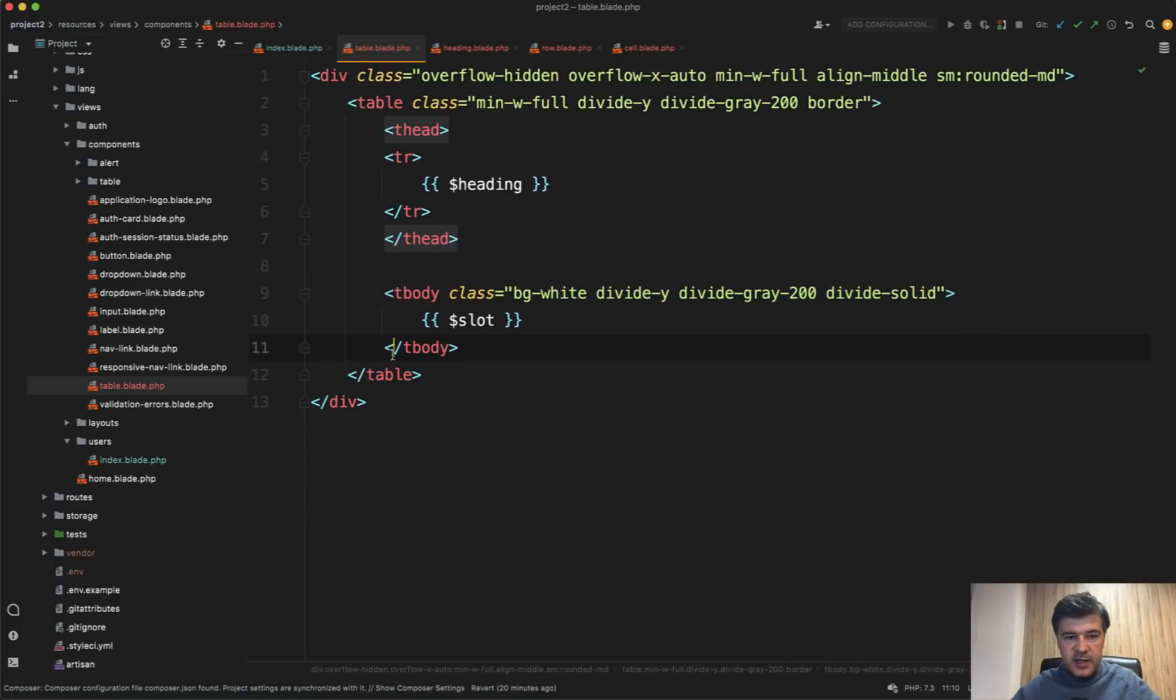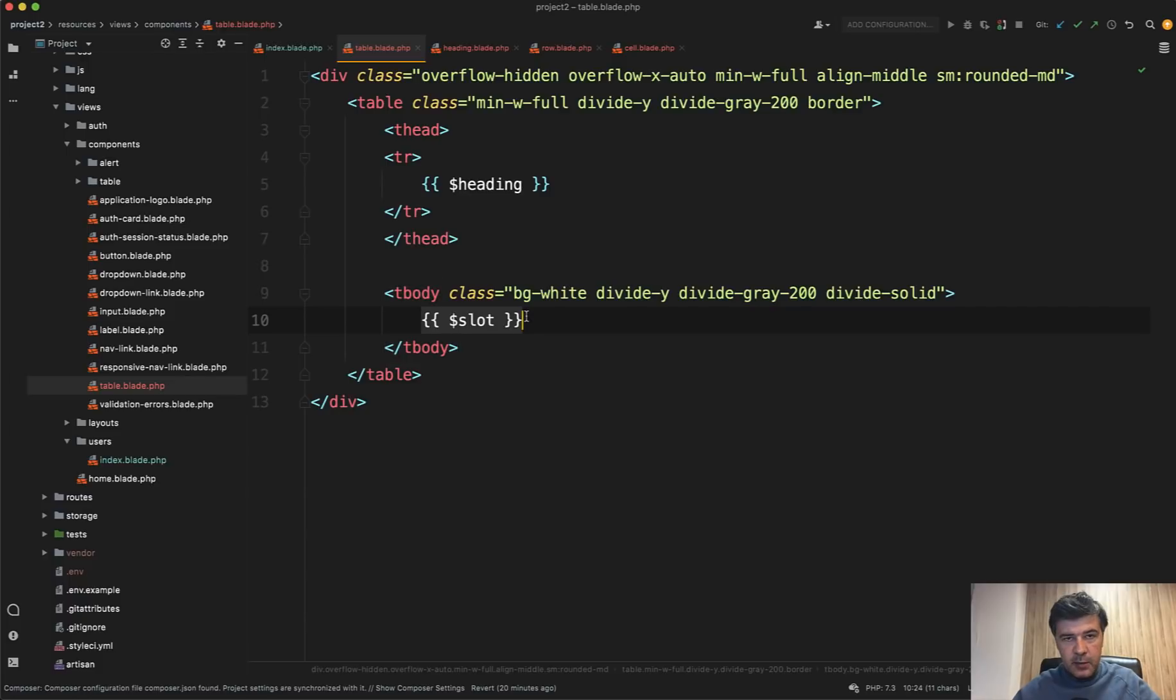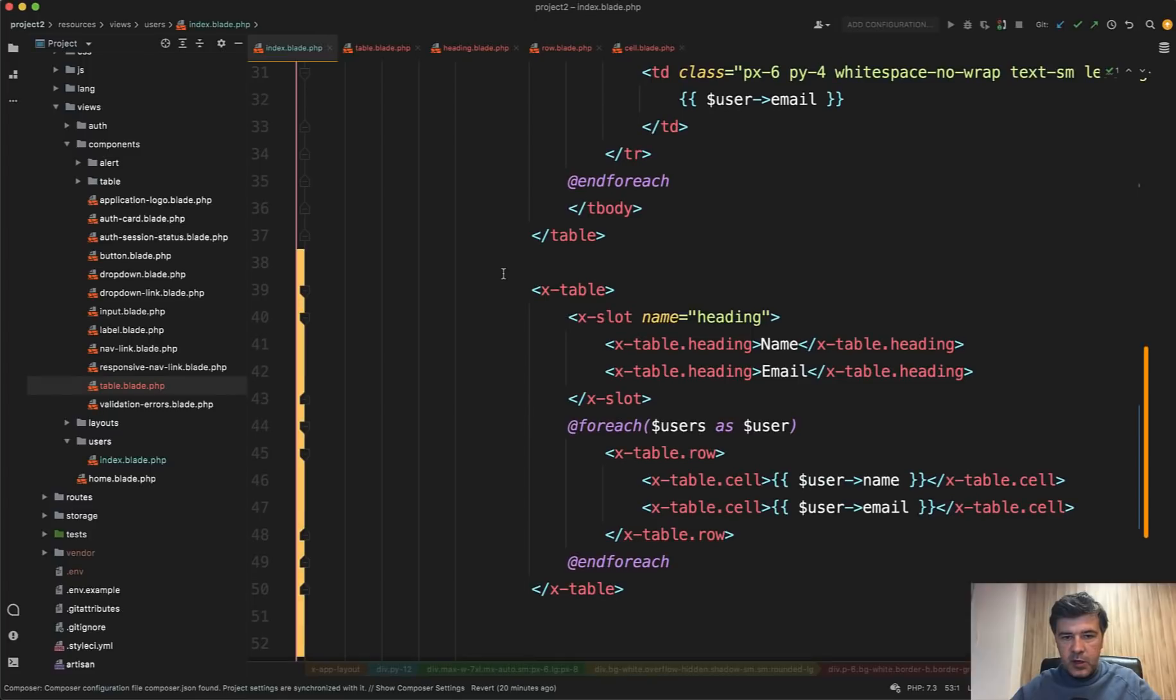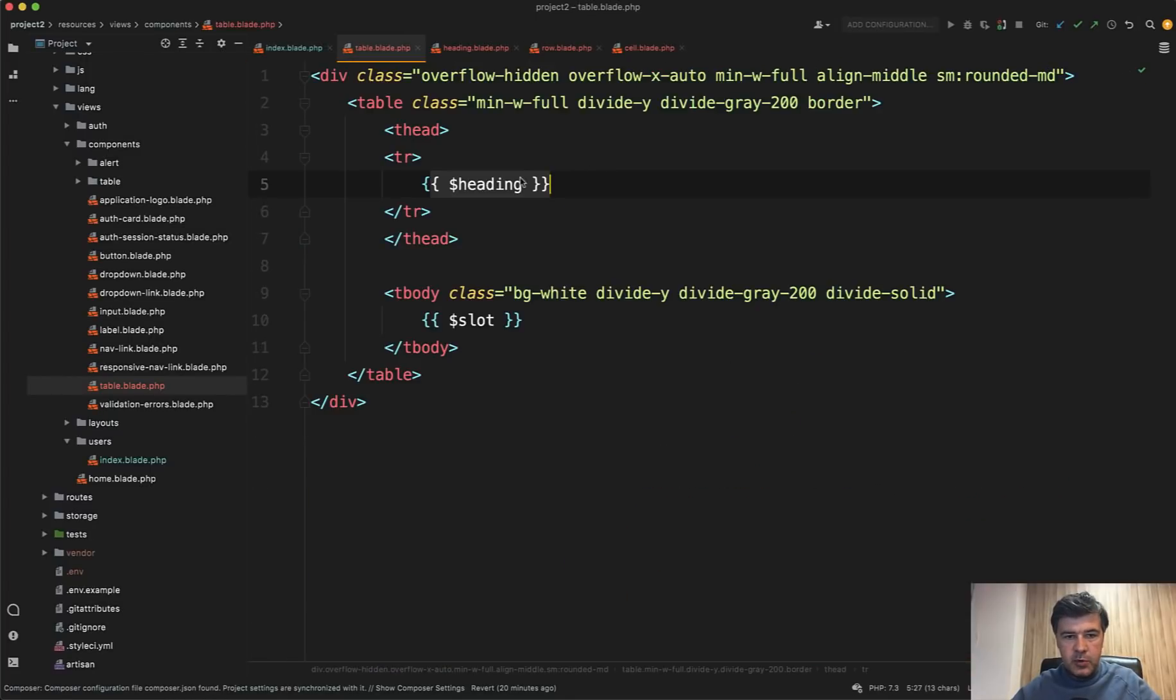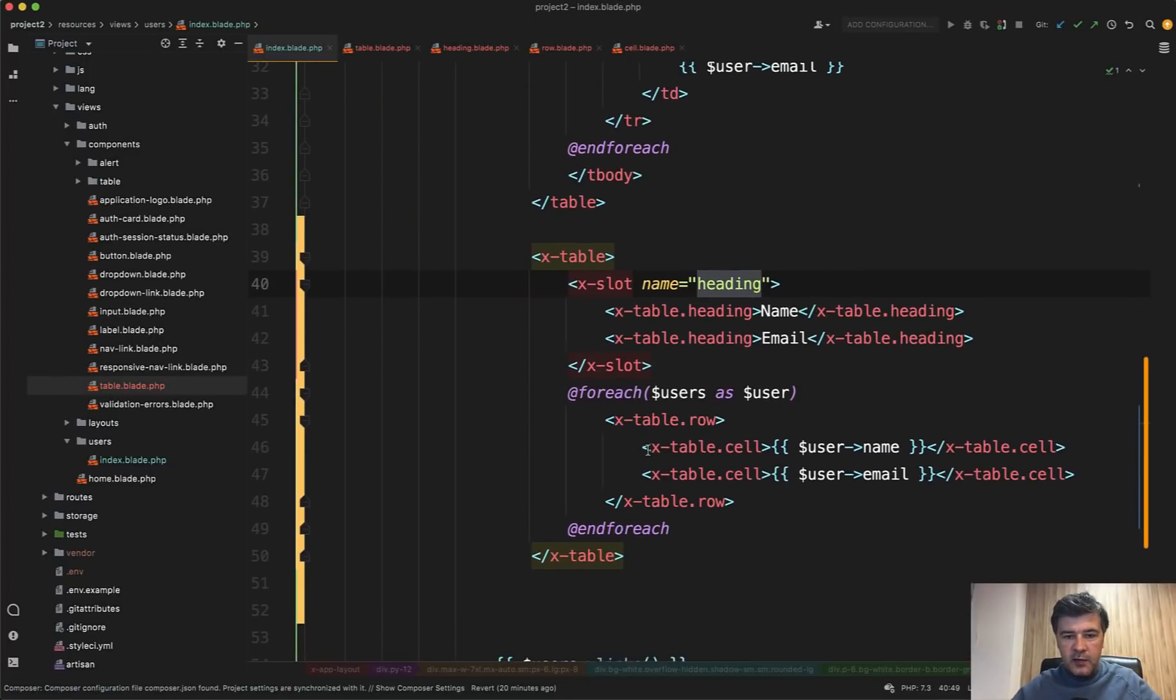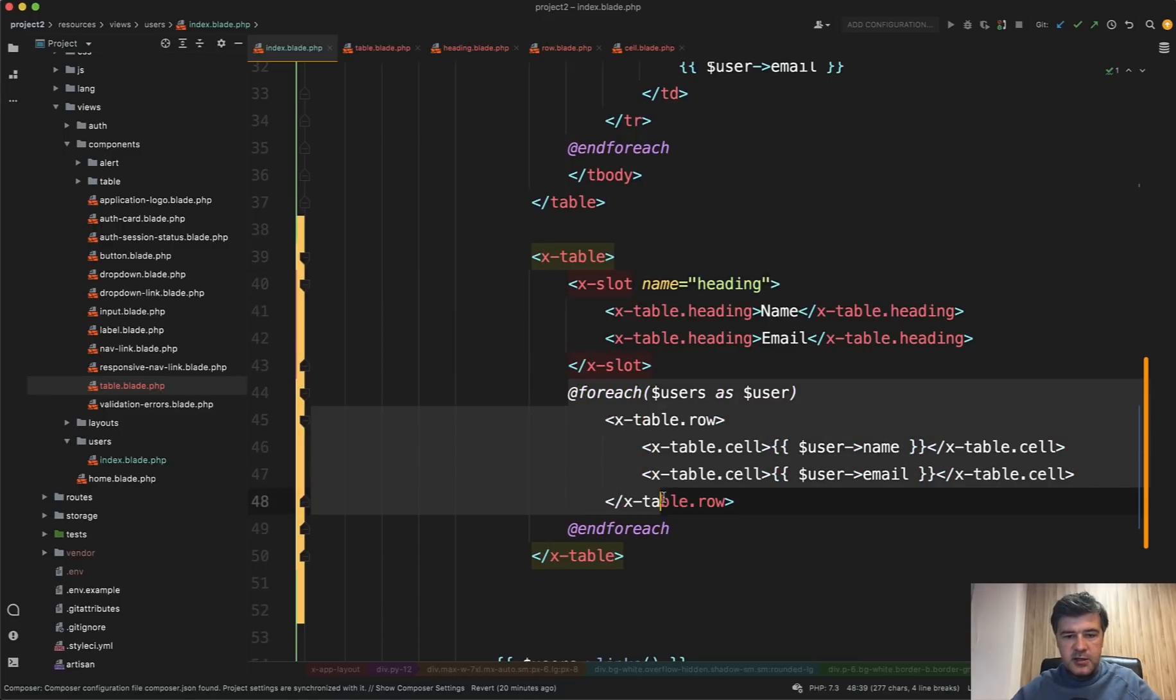So this is the table and has two slots, the main slot, the dynamic variables, and also the heading. And we can call them by, in this case, x slot name heading, which corresponds to this one. And everything else outside of the slot is the main dollar slot variable.